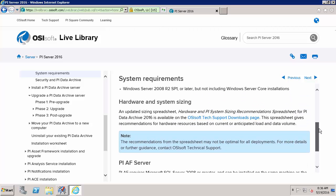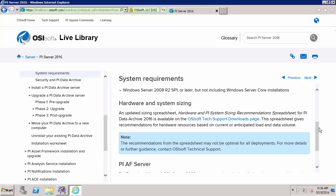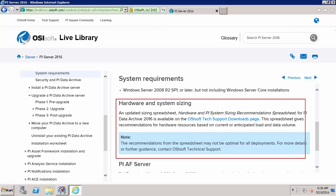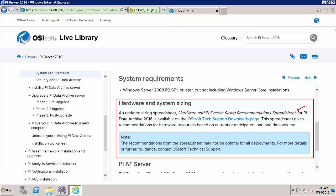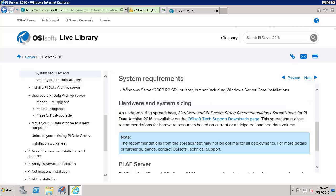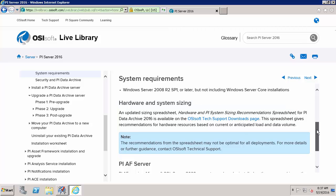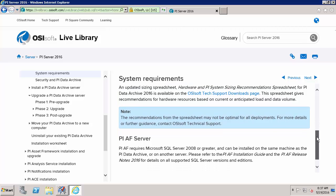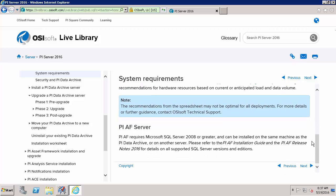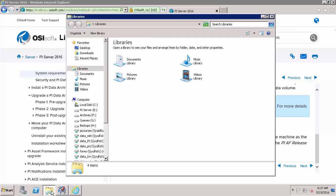And it's important if you don't have an AF Server yet that you verify that your machine meets the hardware and system sizing requirements. And you can download this PI System Sizing recommendation spreadsheet to confirm that. I've already done that so I'll move on and make sure that I have the PI AF Server requirements. And I can see here that those are in the PI AF Release Notes 2016. So I've already downloaded those.